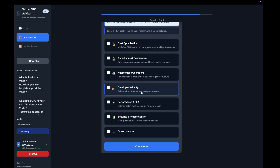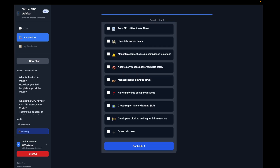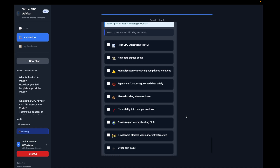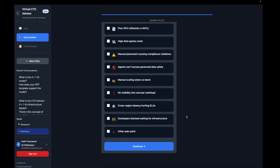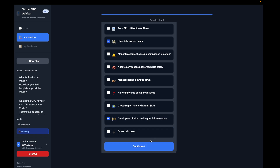Our number one concern, because we are using cloud, is developer velocity. From an operations perspective, high data egress costs are always a consideration, and of course we really want our developers not waiting on infrastructure — so again, developer velocity.